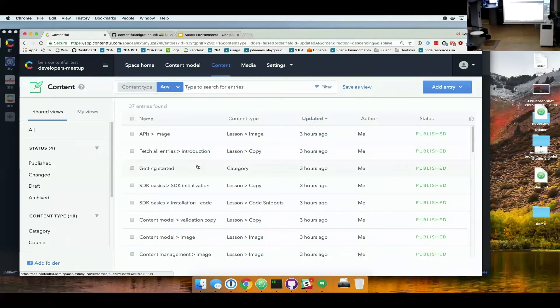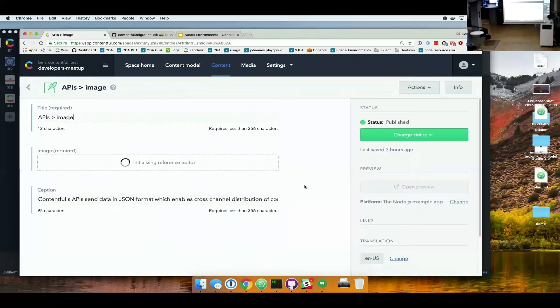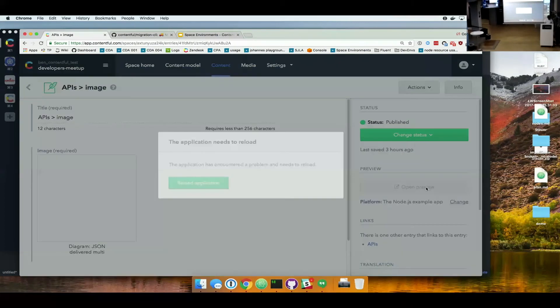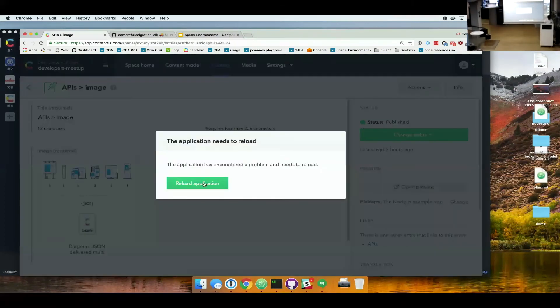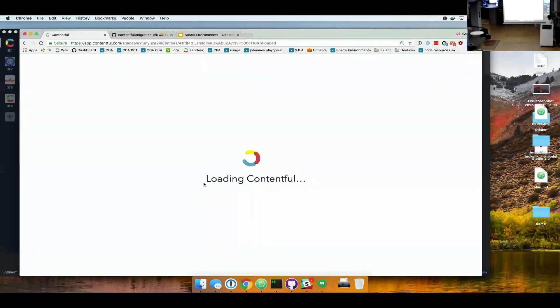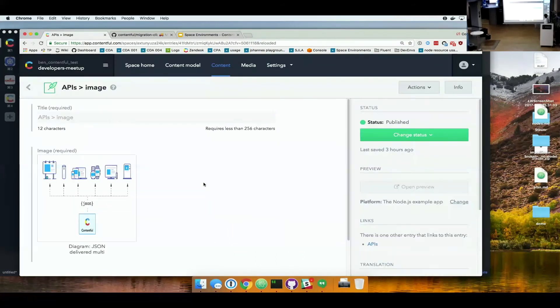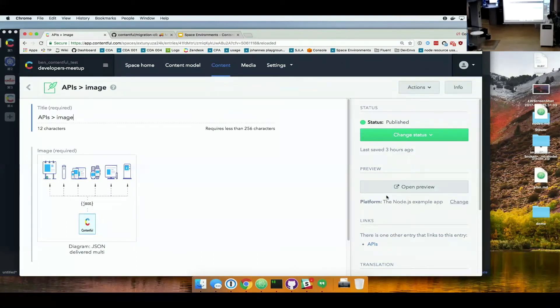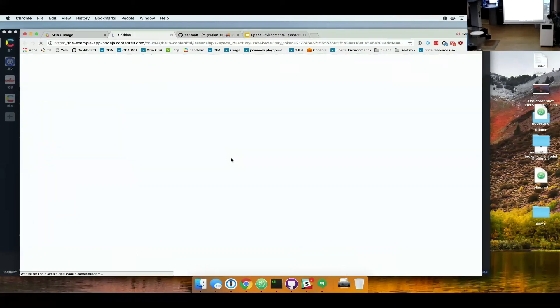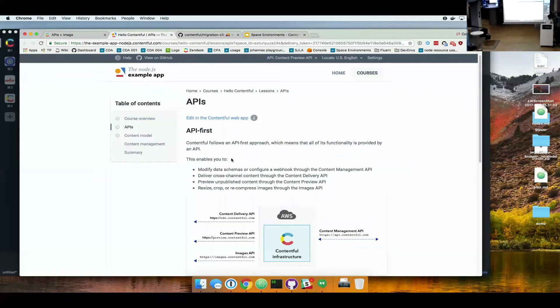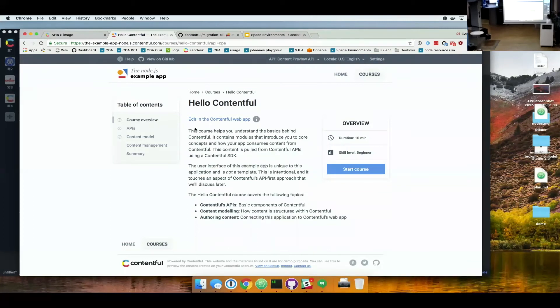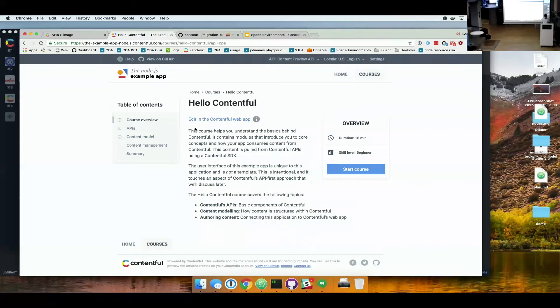You can see basically the example our amazing ecosystem team has created. We can browse the different courses. So it's basically like a course management app. And I think for today's exercise, what we actually want to do, we want to change the structure of this course management app to also include a location field.